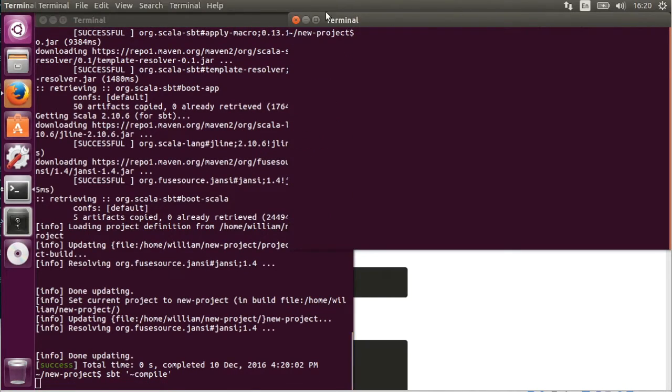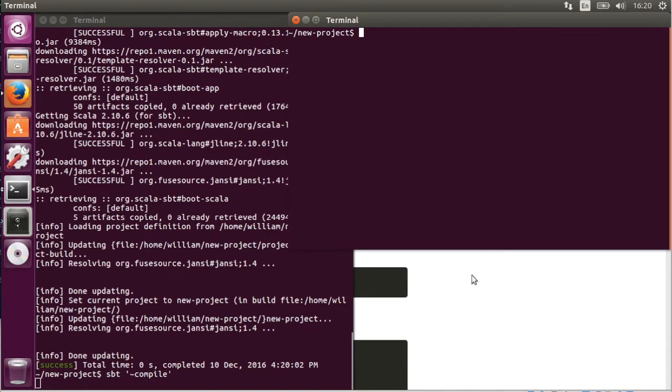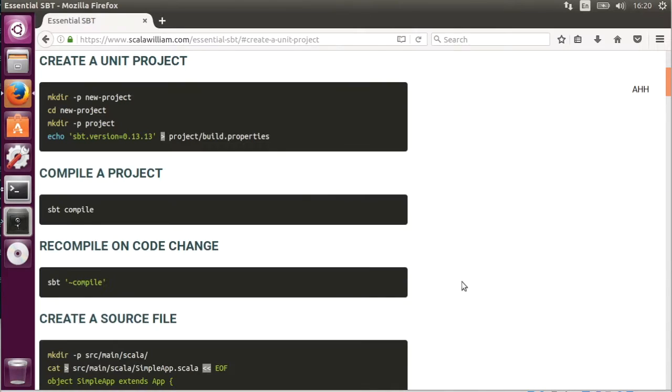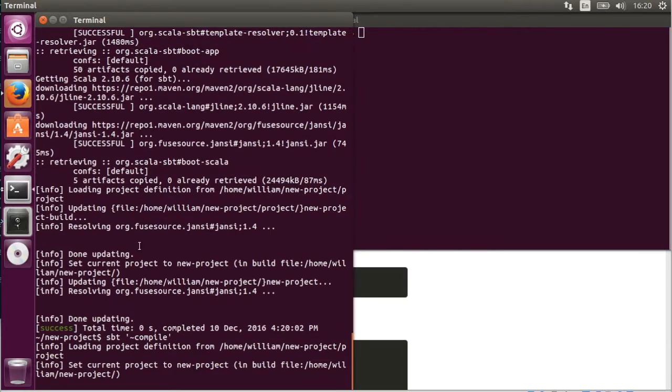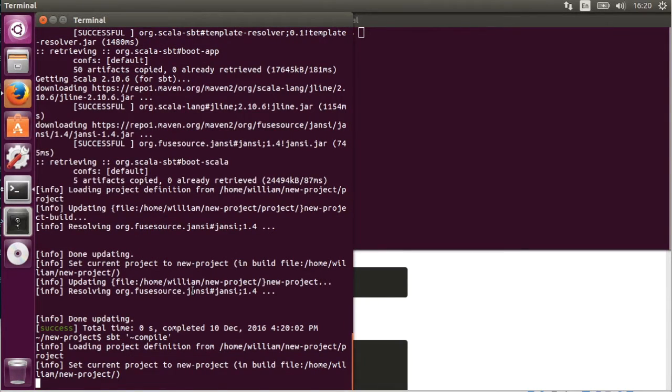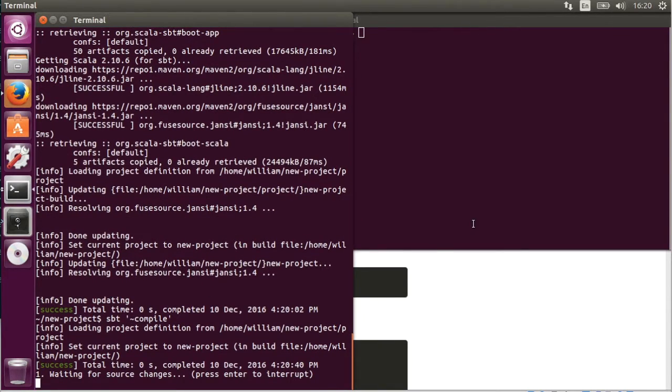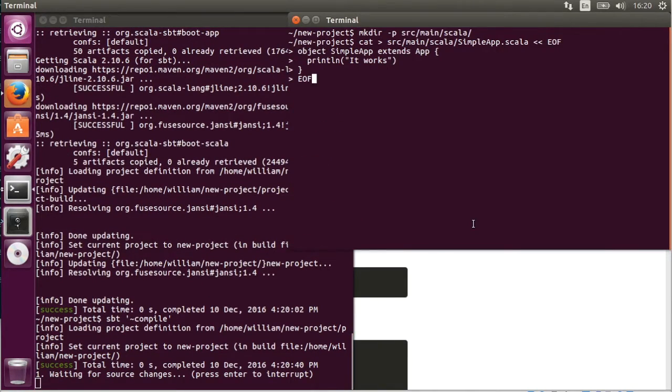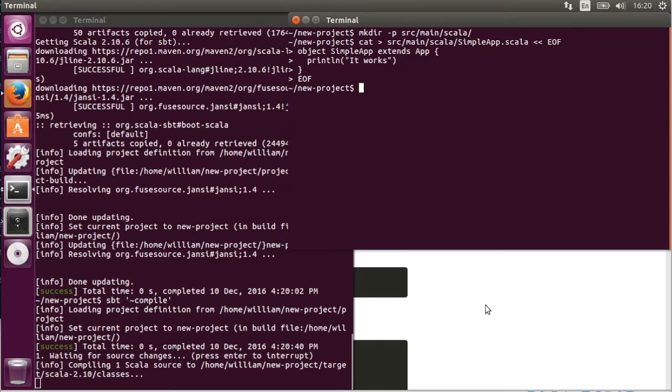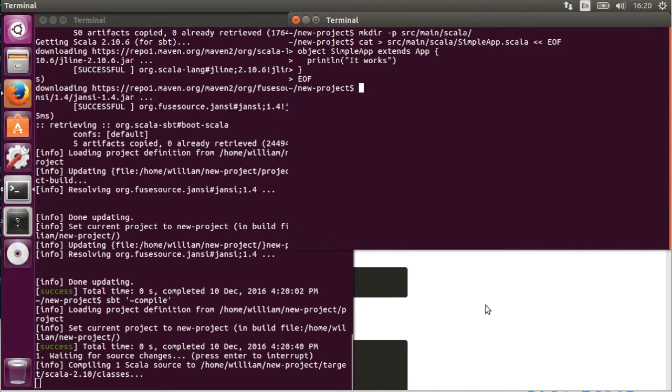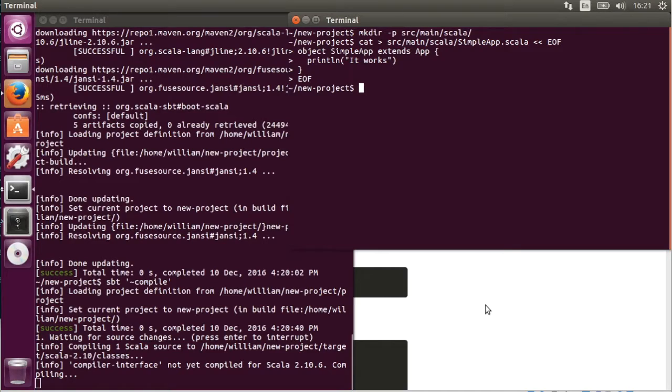So we run SBT in one terminal to do the watching. And in another terminal we are going to create a file, a source file, a Scala file, which you're even going to paste. And then you notice that it's going to begin compilation. But again as this is the first compilation of this source file it's going to have to compile the Scala compiler interface for SBT.